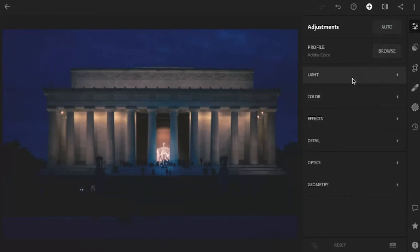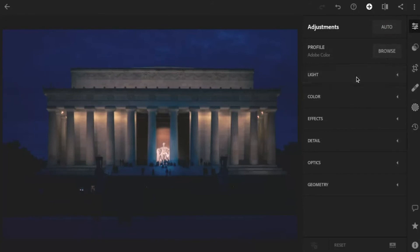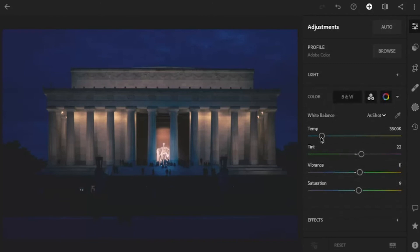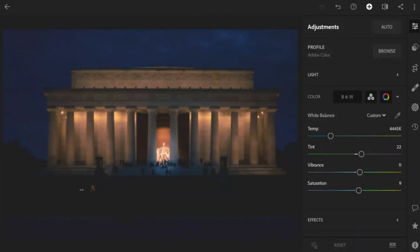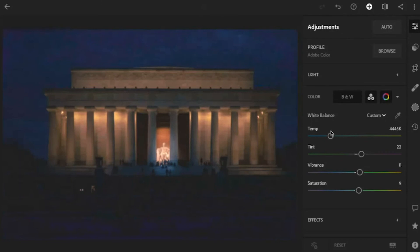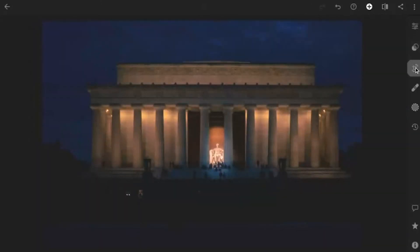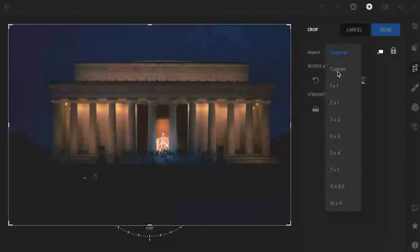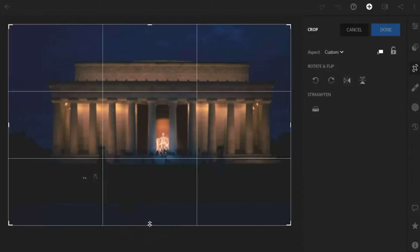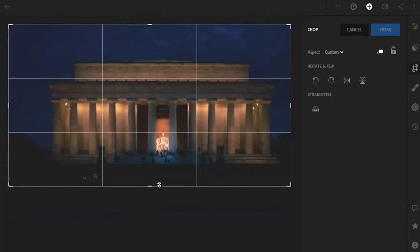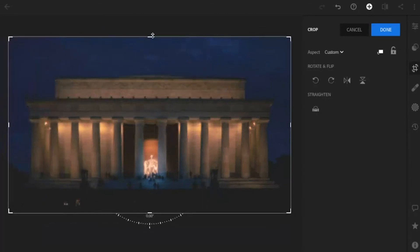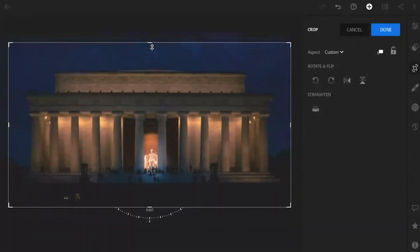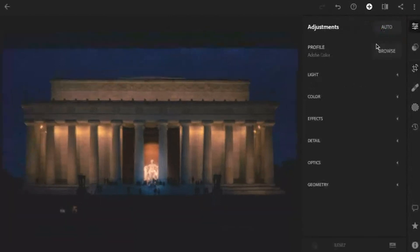I'll click on done to finish my selective editing. I feel like the only thing missing is that this whole thing probably needs to be warmed up a little bit. So I'll go to color and just warm the whole photo up just a touch. Last thing I want to do is crop this. I'll click on the crop tool, change this from original to custom, bring this bottom part up a little bit, bring the top in just a little bit. I like the looks of that. Let's click on done.